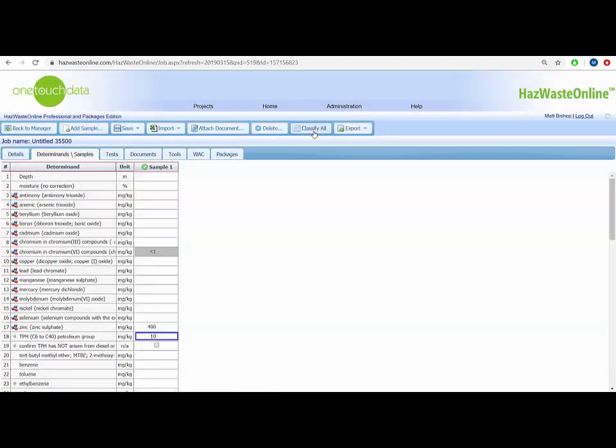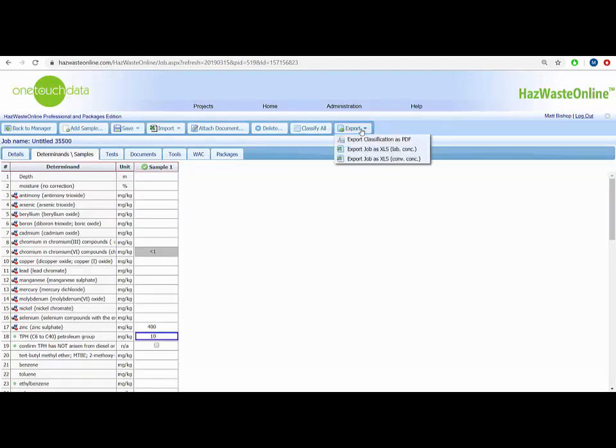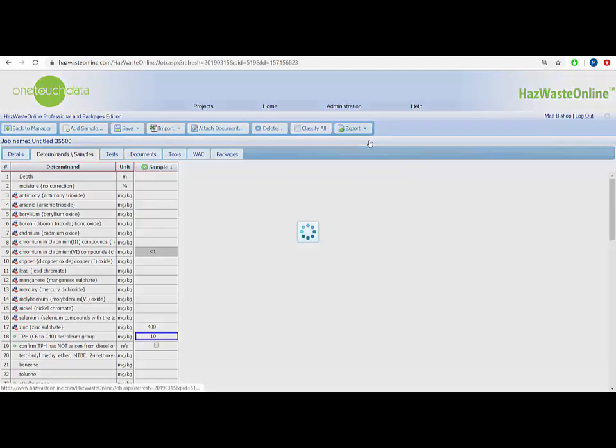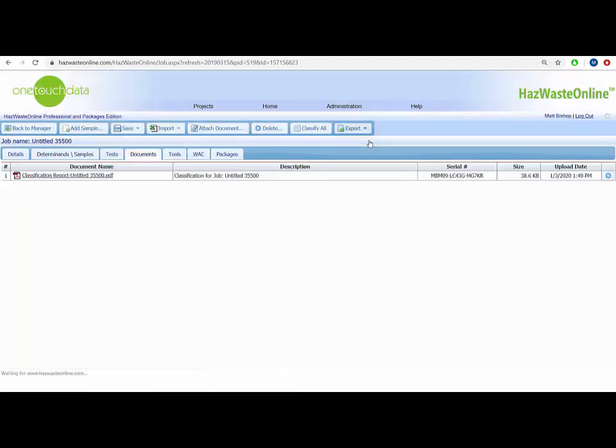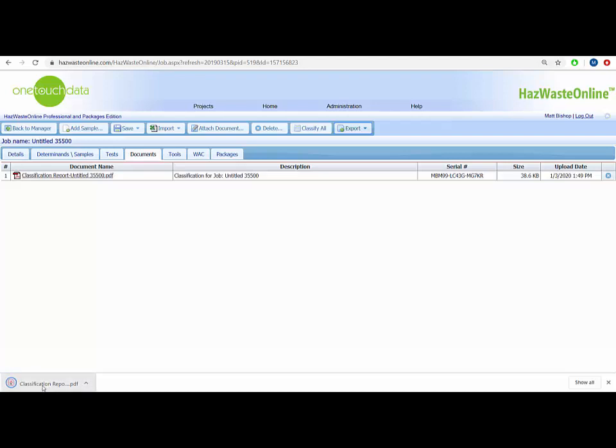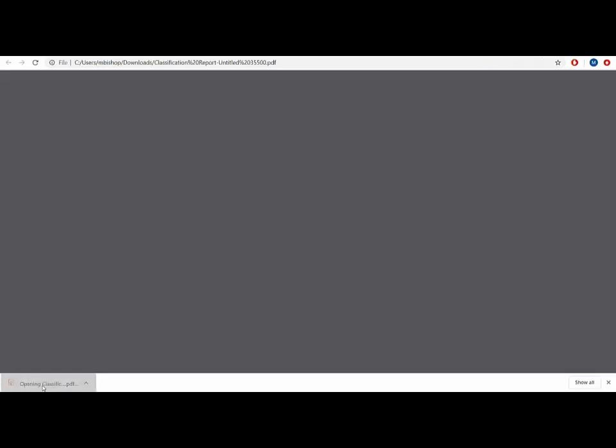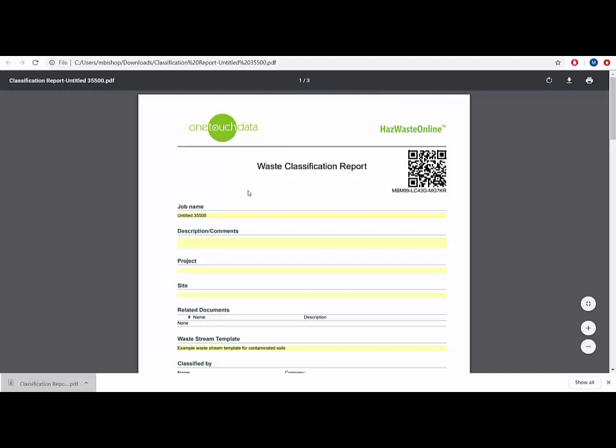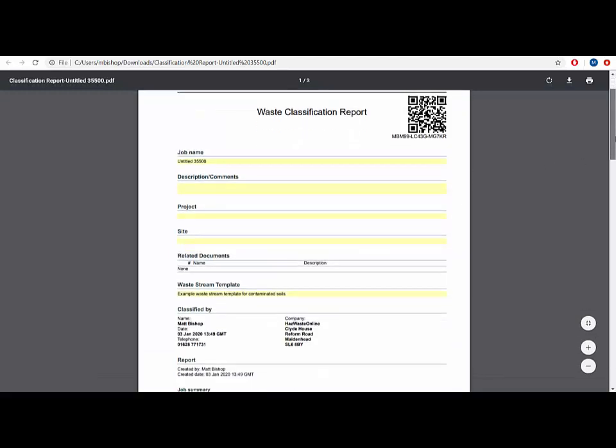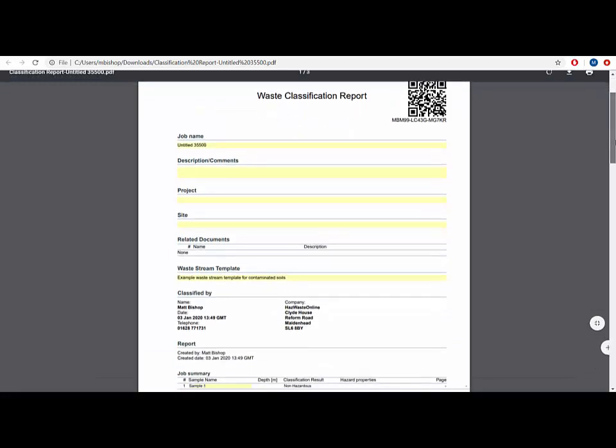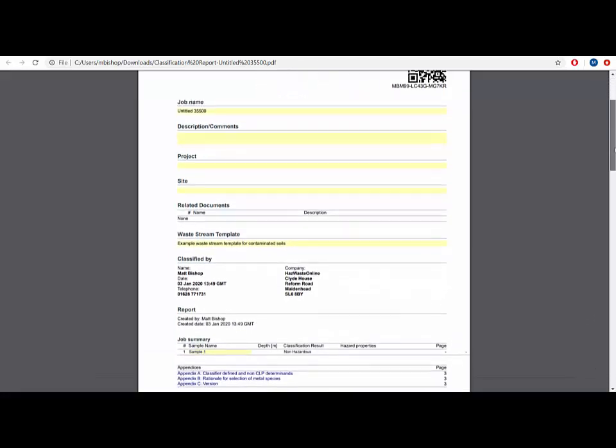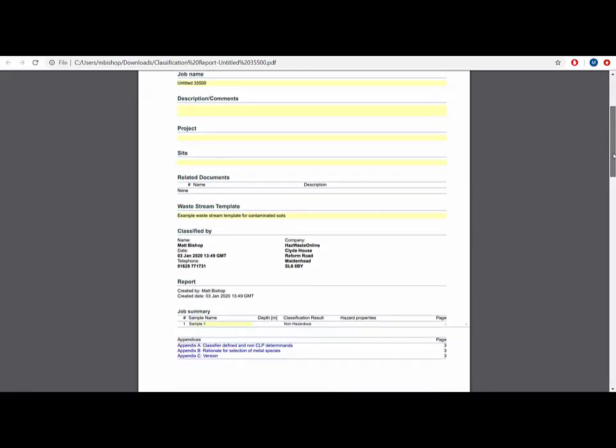Finally, to generate your PDF waste classification report, click on the Export tab and choose Export Classification as PDF. This generates a PDF report and places a copy in the Documents Manager. The first page is a summary page, showing the project details, who did the work, a table with the outcomes for one or more samples and the three appendices.